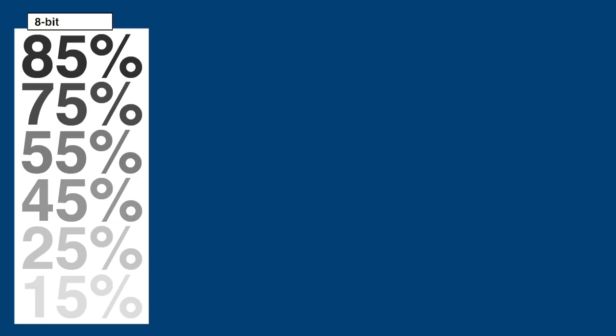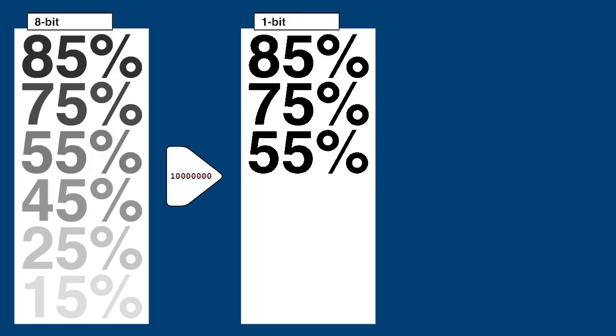We start with an 8-bit grayscale image showing different percentages of black. To make this example extreme, we'll truncate the sample size, in this case the pixel depth, to a single bit. Here is the result of the truncation alone. Not only have we lost the levels below 50% completely, but all of the levels above it are now 100% black. We can no longer discern a difference between them.